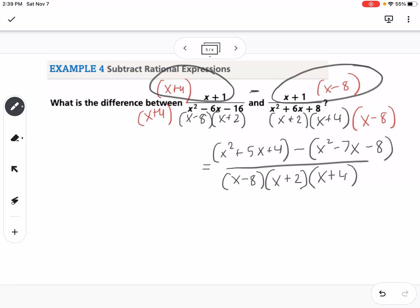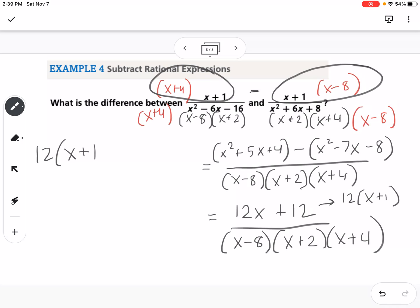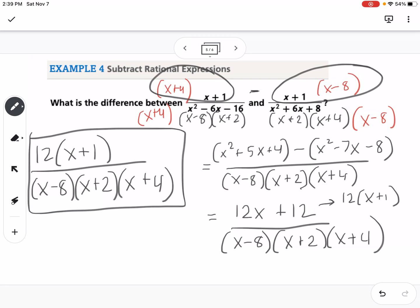Simplifying: x squared minus x squared cancels. We have 5x minus negative 7x, which is 12x, and 4 minus negative 8 is plus 12. We always factor if we can, so that gives 12 times x plus 1. So the answer is 12 times x plus 1 over x minus 8 times x plus 2 times x plus 4. Even though nothing canceled, it's always good practice to factor the numerator in case something is common with the denominator. x cannot be 8, negative 2, or negative 4.